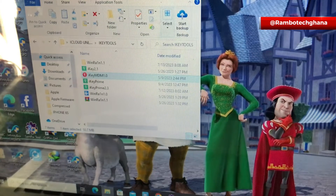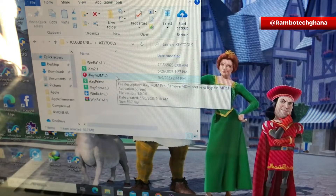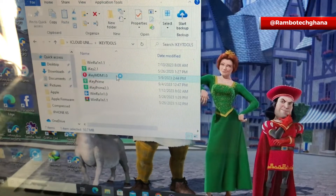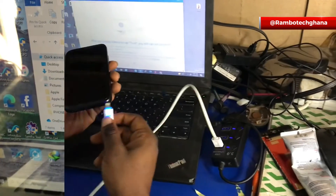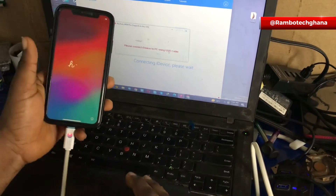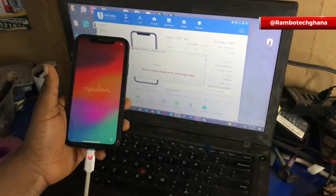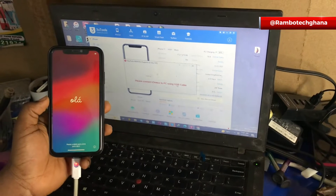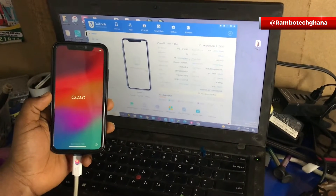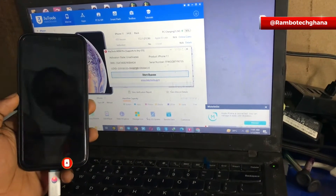Once your iKey MDM is being downloaded, then you head straight to the folder where it has been saved and then you launch it. After launching the iKey Prime MDM, the next thing you need to do is to plug in your iPhone device. When you plug in your iPhone device, the iKey MDM is going to detect your iPhone device and also display the serial number as well as your iPhone information. Once you got this, you copy the serial number and send for registration to your reseller.